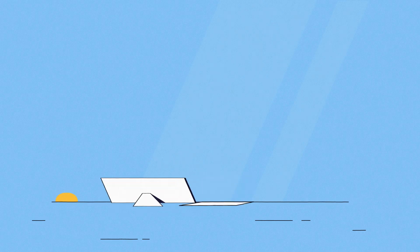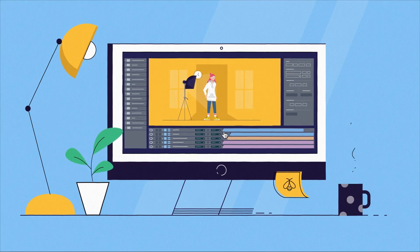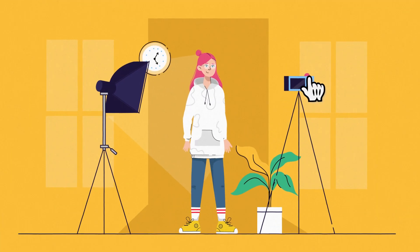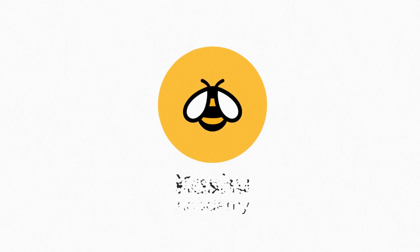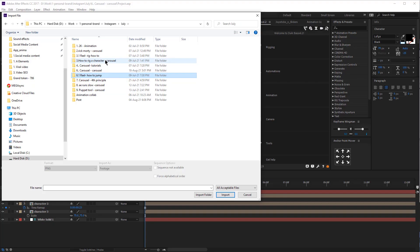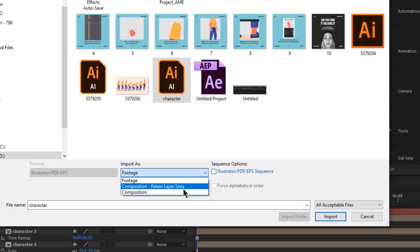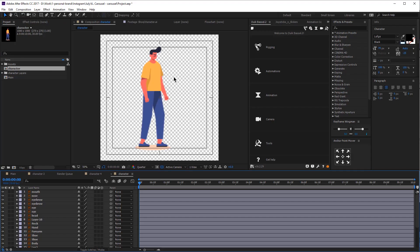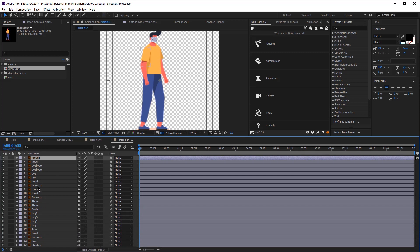Let's get started! First, let's import our Illustrator file into After Effects. Click on import and then composition retain layer sizes. Now we see our character in After Effects. The first thing we're going to do is we're going to make sure every layer is named properly and every body part has its own layer.